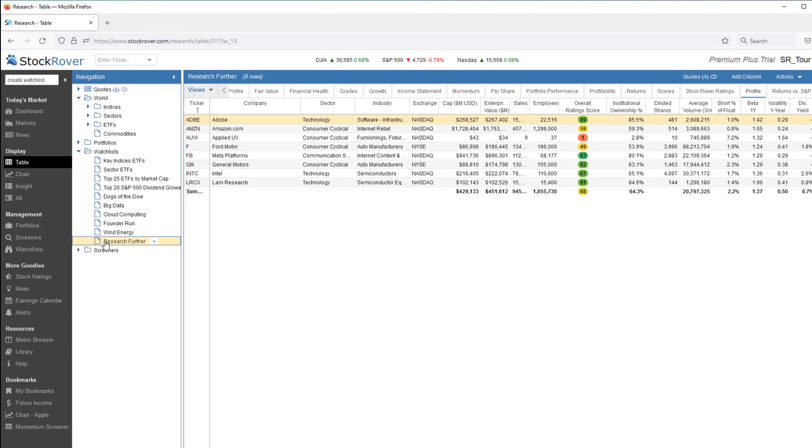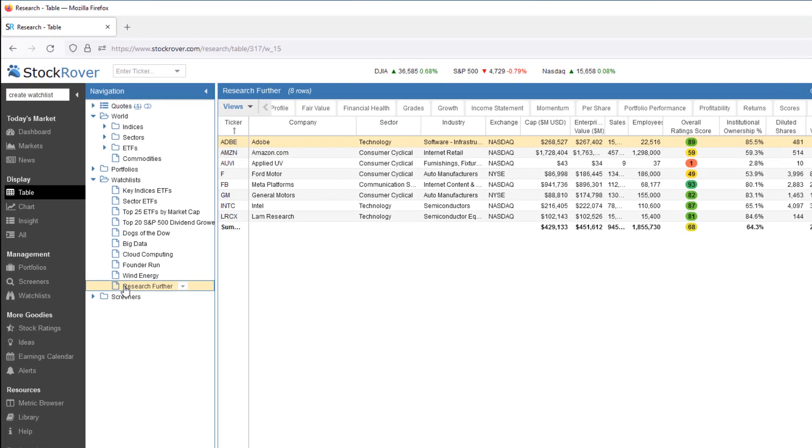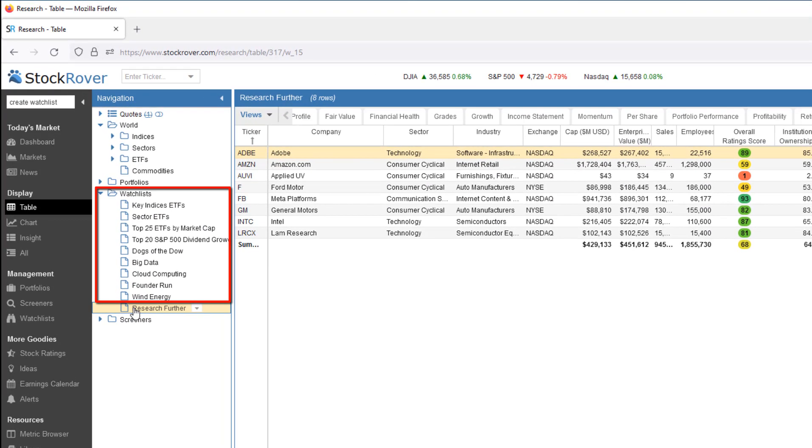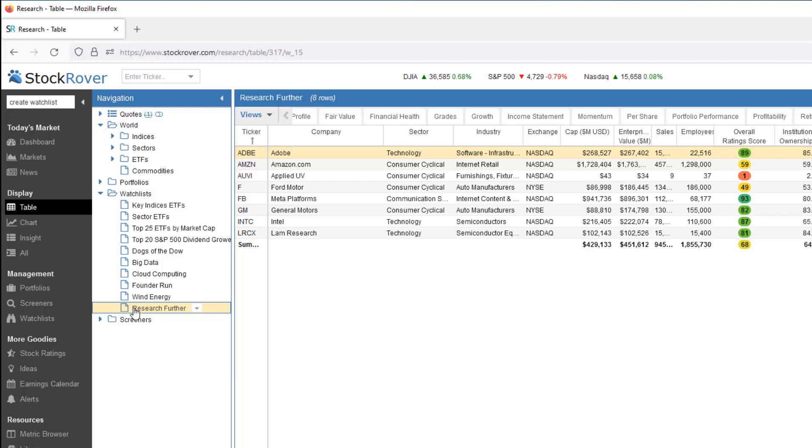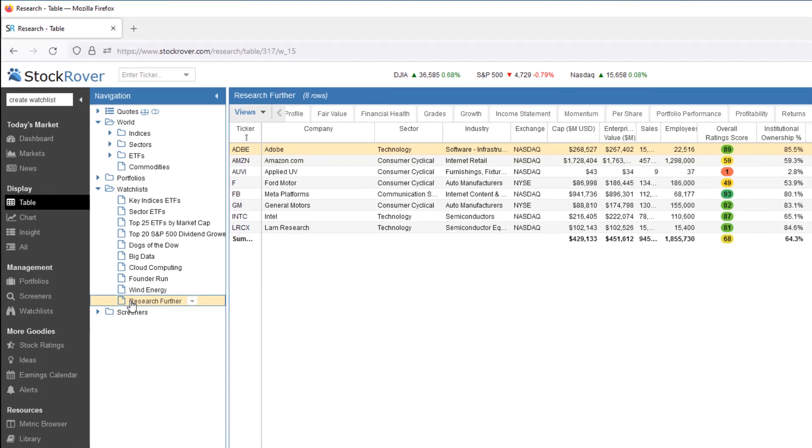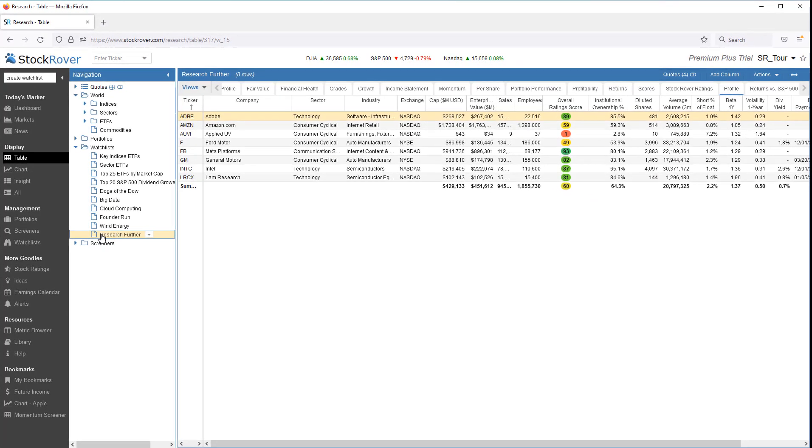Stock Rover starts you off with popular watchlists that you can use instantly. In addition to these, there are over 30 additional watchlists that you can select from and import into your account via the Stock Rover Investor Library.